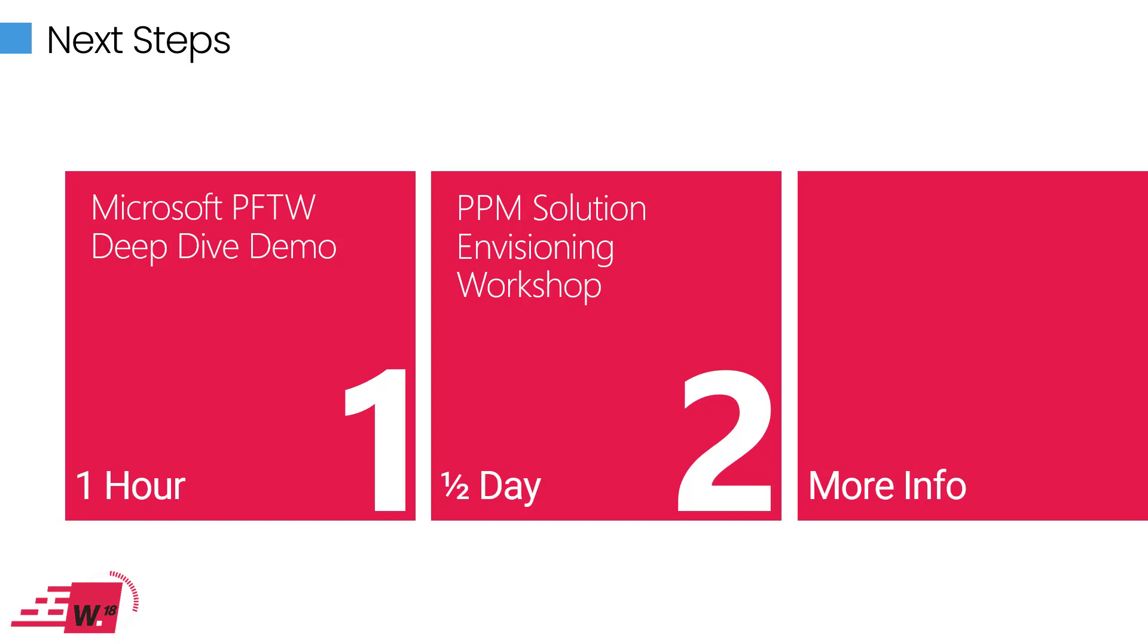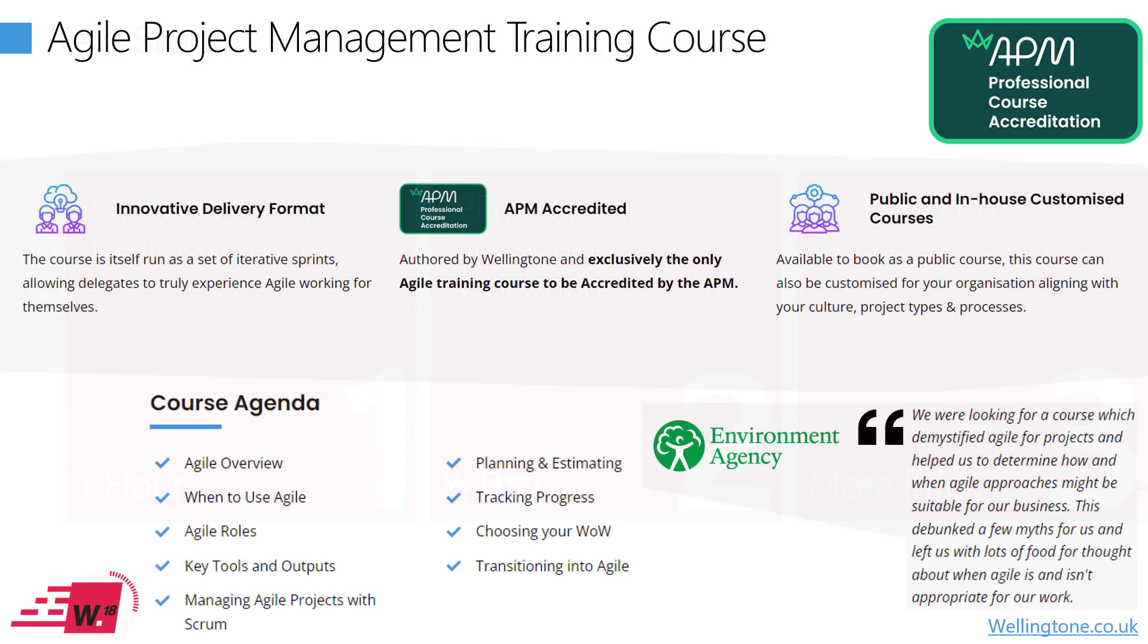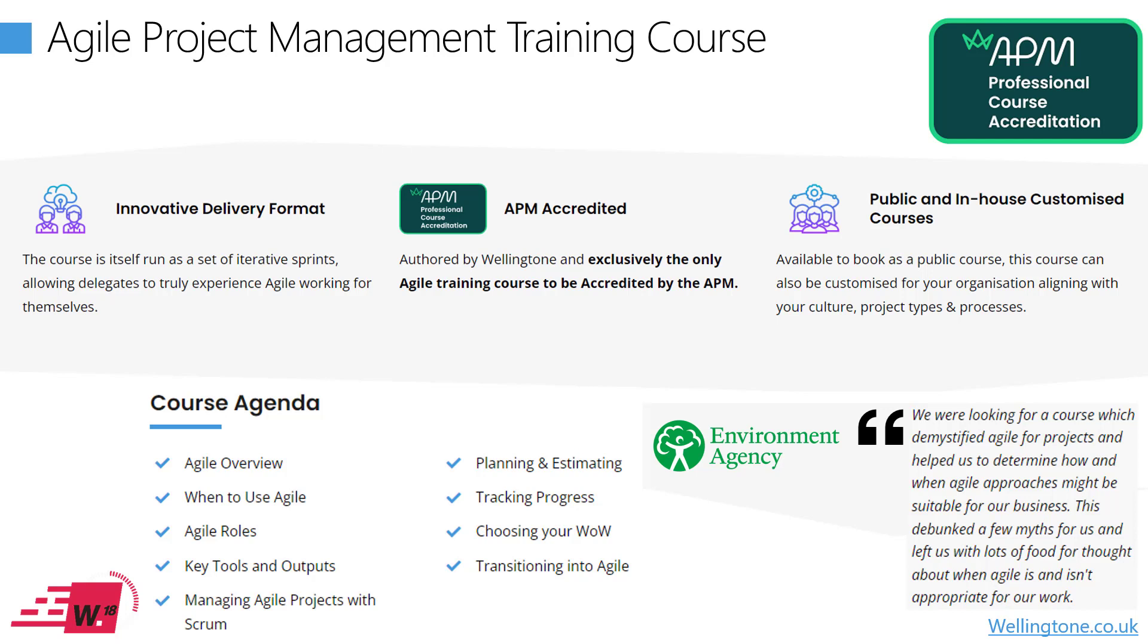And for anything else what you need to do is get in touch. And talking about anything else, something that might be relevant to you: agile project management is very much the topic of the hour. We do provide an APM accredited agile project management training course which has been designed to address the growing need for project managers, program managers and PMO teams to gain a thorough understanding of best practice agile ways of working. Again, lots of details on the screen, but do head over to the Wellington website to learn more and to see upcoming course dates.